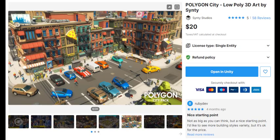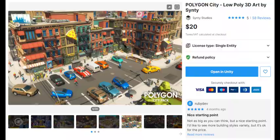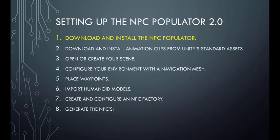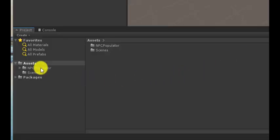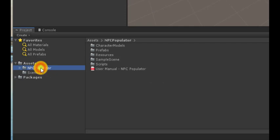As an example, I will use the Polygon City Pack from the Asset Store, but you can use whatever environment you choose or make yourself. For the first step, download and install the NPC Populator. Do this as you would any asset from the Unity Asset Store. Do not open the sample scene yet. It is important to install the animation clips first in the next step.